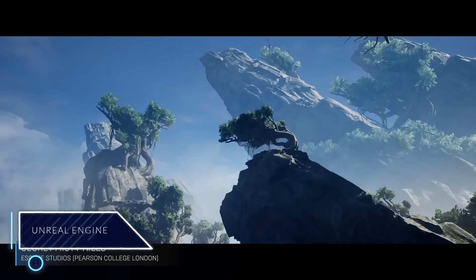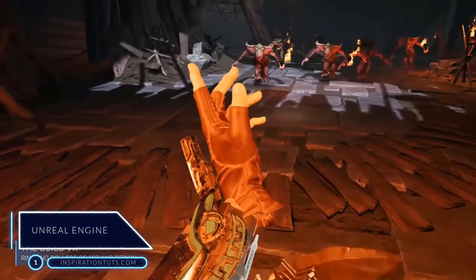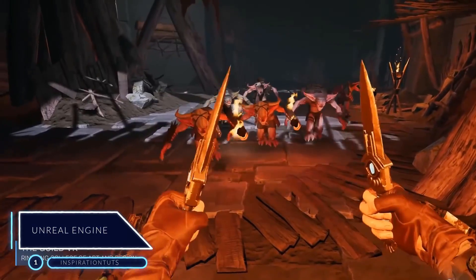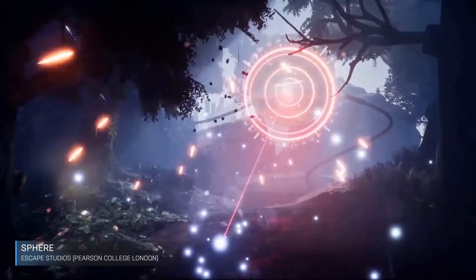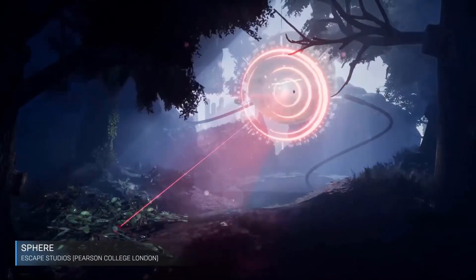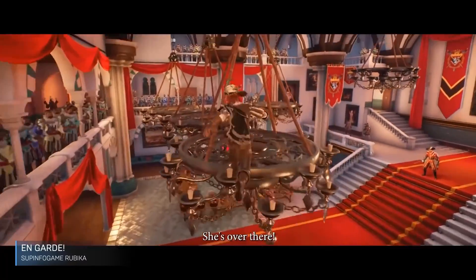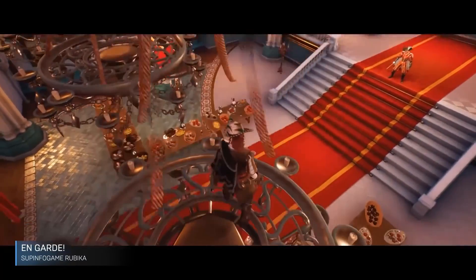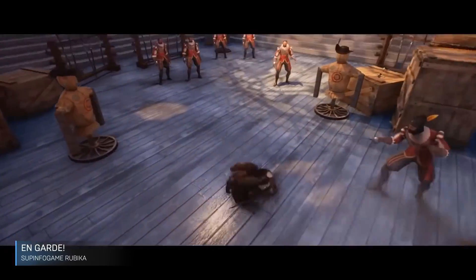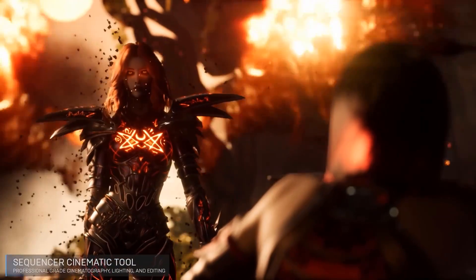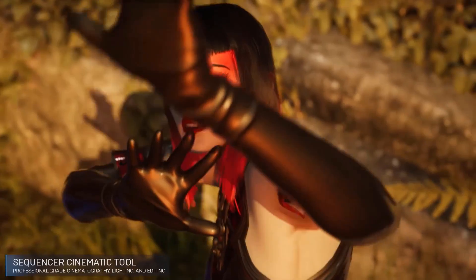Number 1, Unreal Engine. Unreal Engine is a game engine developed by Epic Games, first showcased in the 1998 first-person shooter game Unreal. Although initially developed for first-person shooters, it has been successfully used in a variety of other games, including platformers, fighting games, MMORPGs, and other RPGs as well.